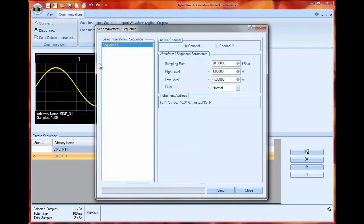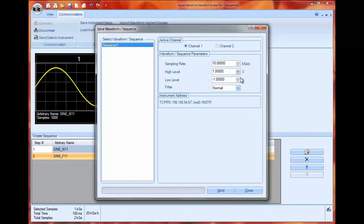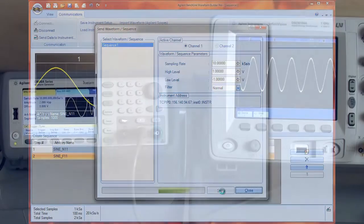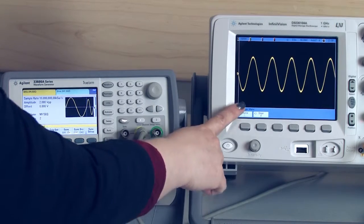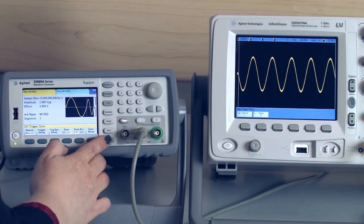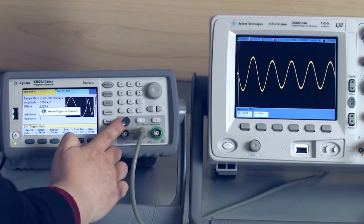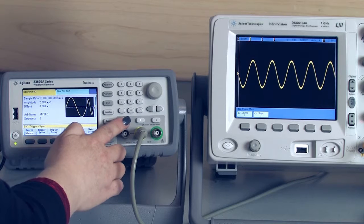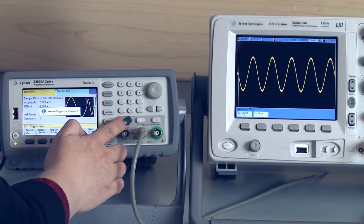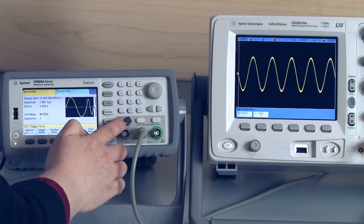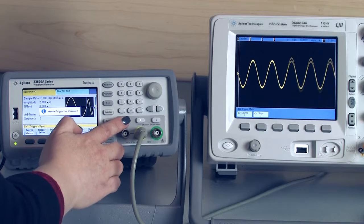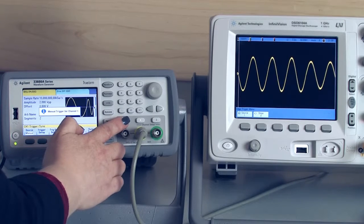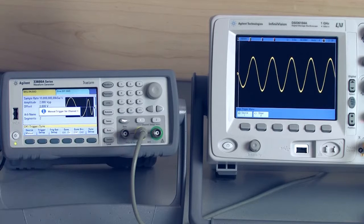So again I'm going to send this data down to the instrument. Here we go and I have my normal sine wave on the oscilloscope. When I press my trigger button I get my shorter sine wave and when I press it again I go back to my original waveform. So now I can control exactly when I get my dropout signal and I can see how my device under test behaves.